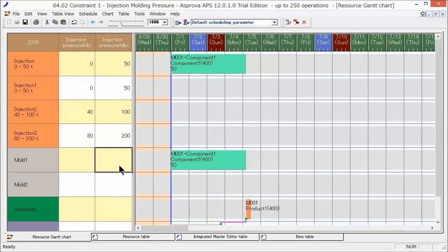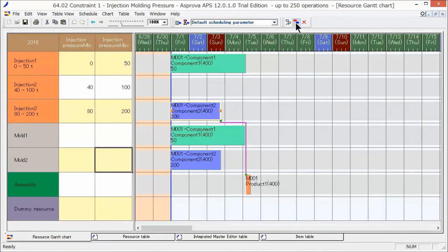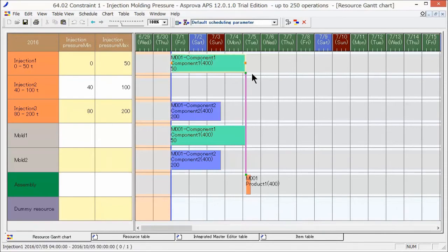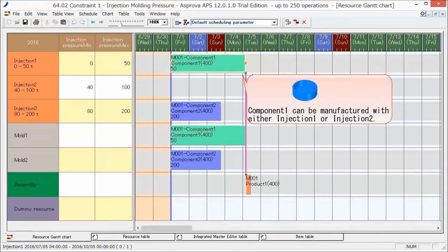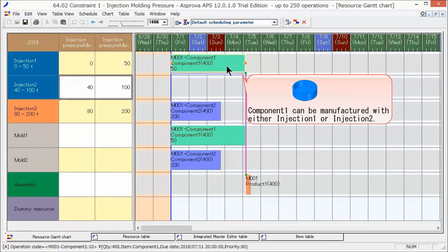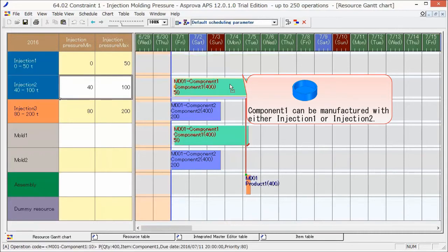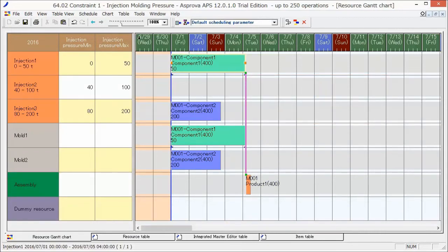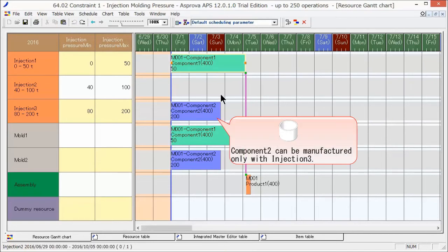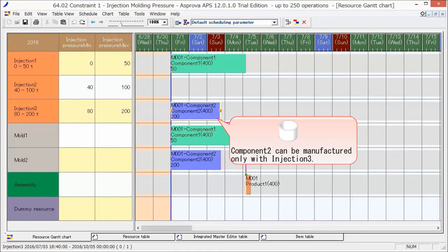Let's reschedule and check which molded part can be manufactured by which equipment. The injection pressure value for component 1 being 50, component 1 was assigned to injection 1. It can also be manufactured by injection 2. The injection pressure value for component 2 being 200, component 2 was assigned to injection 3. It cannot be manufactured by other injection molding machines because it exceeds their upper injection pressure limit.